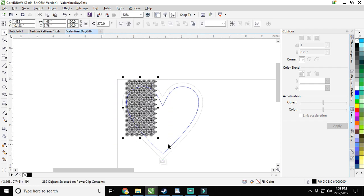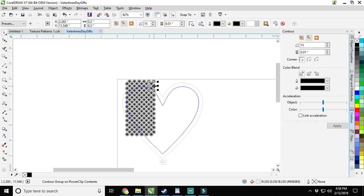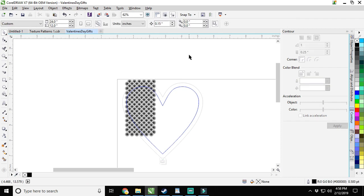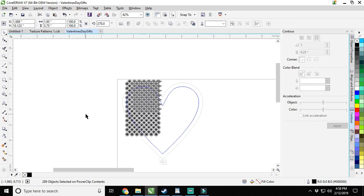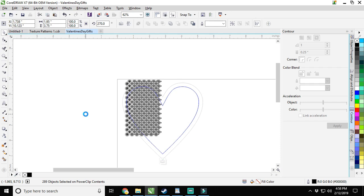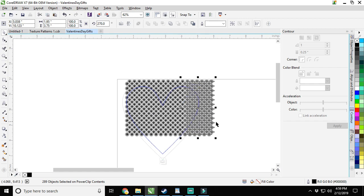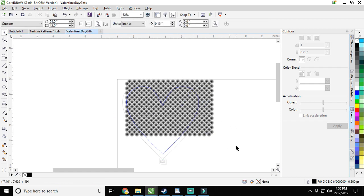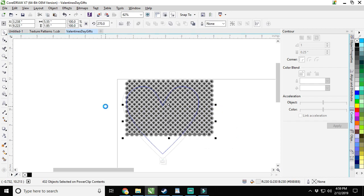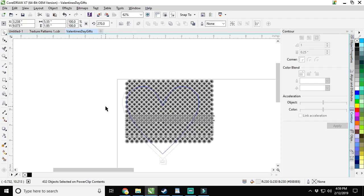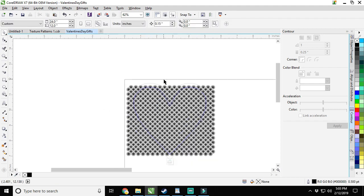Before we do that, let's go back here to our nudge distance, change it to 0.15. Because as we remember from the other video, these are 0.3 across. So 0.15 makes for a lot better. Then we're going to control D and we're just going to walk it right over until it marries like that. Then control D again. We're going to drag half of it, control D, and walk it down.